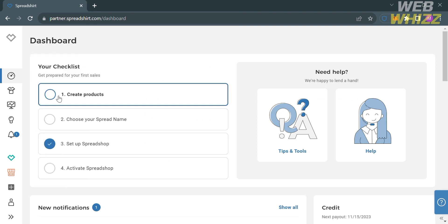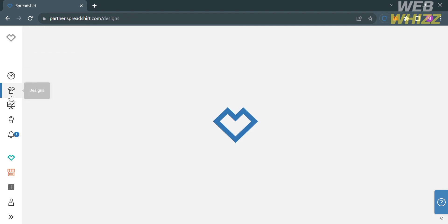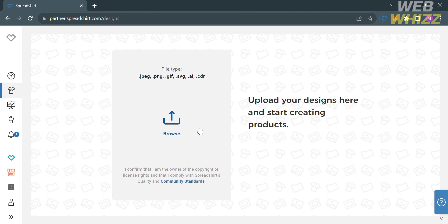To start selling our products, the first thing we need to do is simply click the Design option. From here, all we need to do is upload a design in order to start creating our products. Make sure the design you import has a file type of JPEG, PNG, GIF, or other recommended file types.